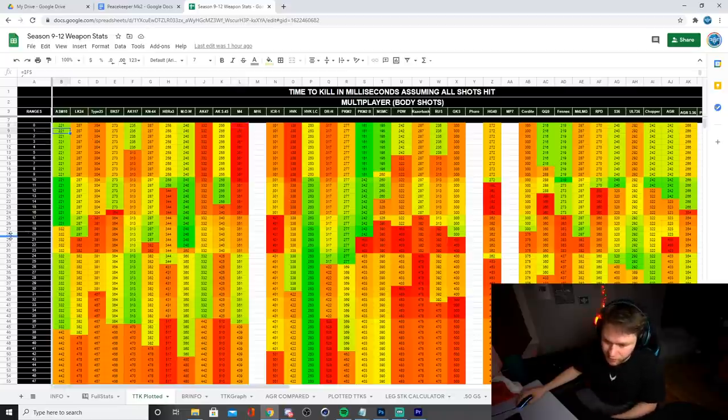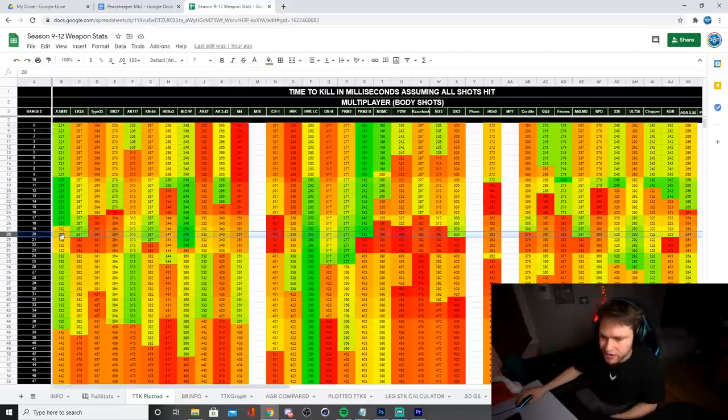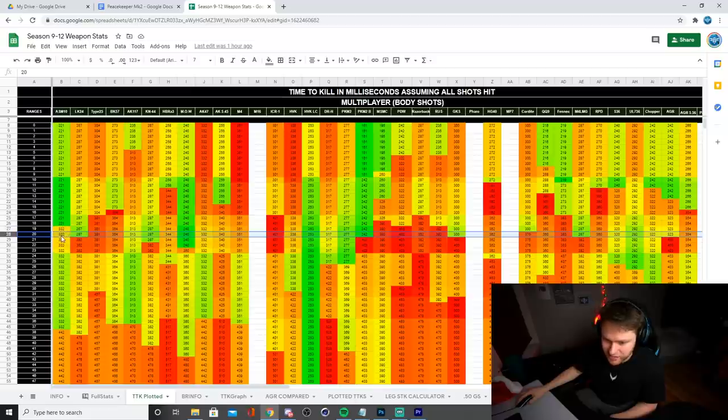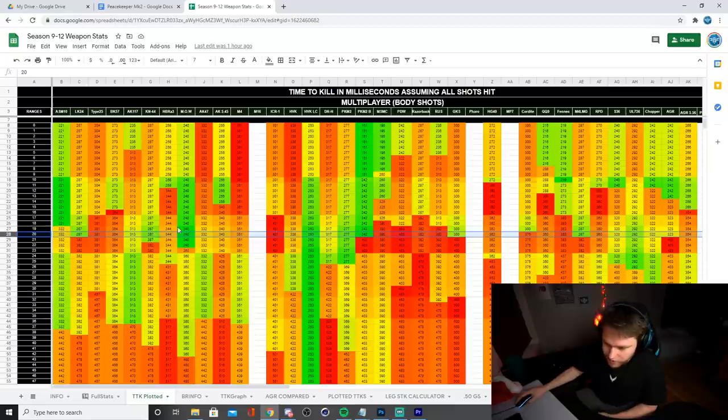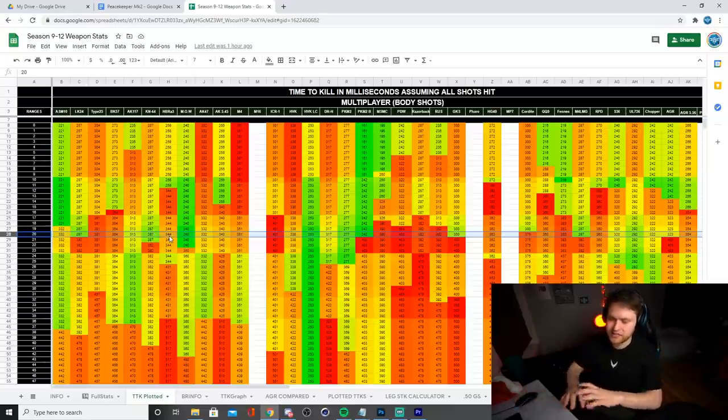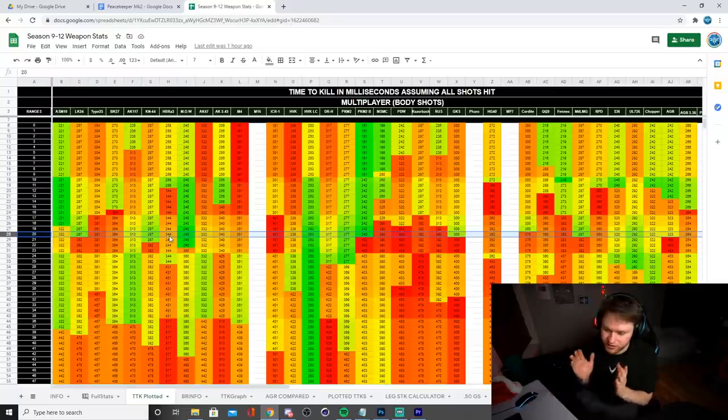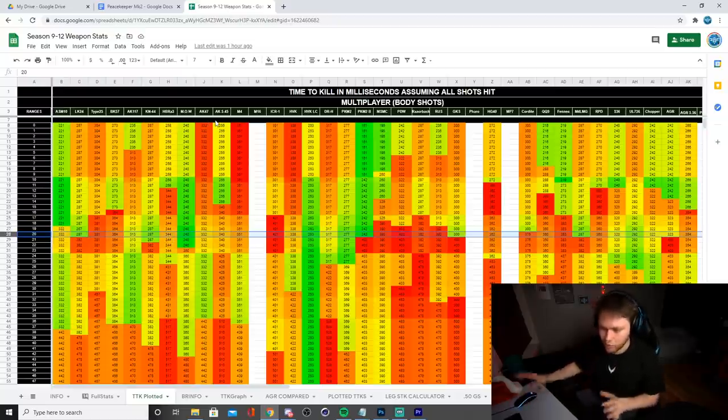Then if I wanted to see mid range performance, I'd go to like 20 meters and I'd look. So as you can tell, ASM 10 is yellow. So it's okay, but not great. LK 24 is green. So it's good. KN 44 is green. So it's good. Do keep in mind, this doesn't take into account the recoil or anything like that. This is just purely the time to kill. But yeah, so that's all we're talking about right now.